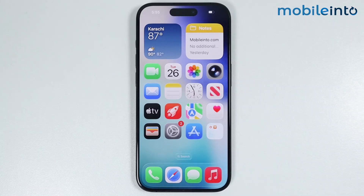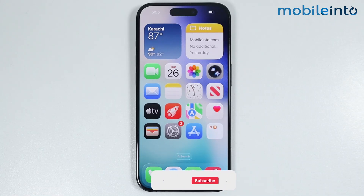Hey, what's up guys! In this video, we will see how to change VPN location on any iPhone.